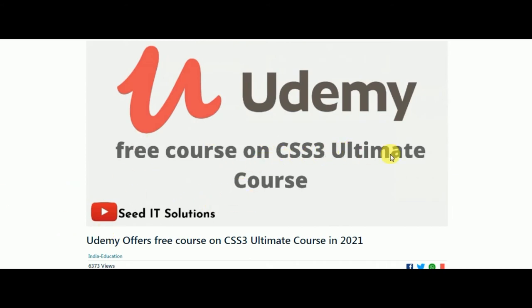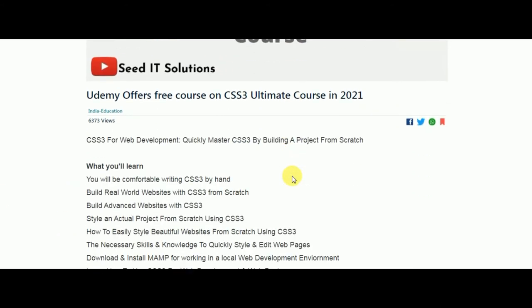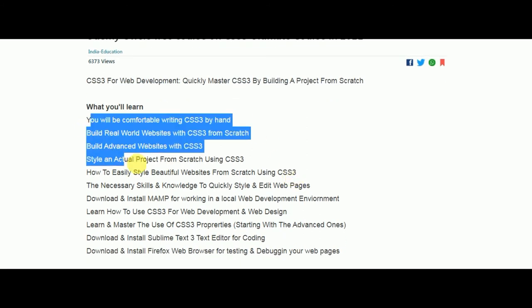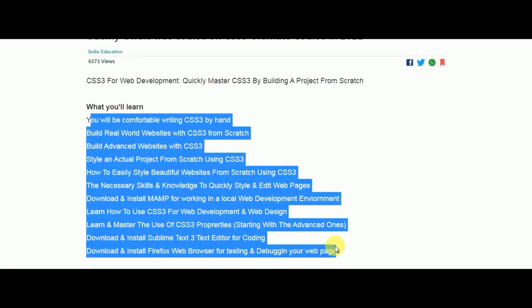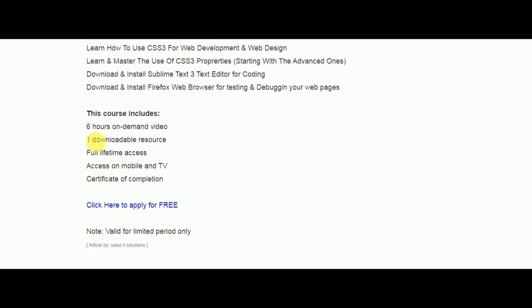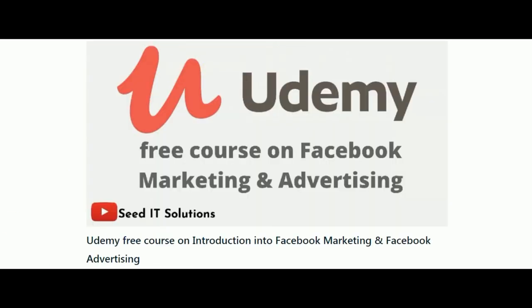Next is a free course on CSS3 Ultimate Course, where all the relevant topics will be covered. It's a six-hour course.